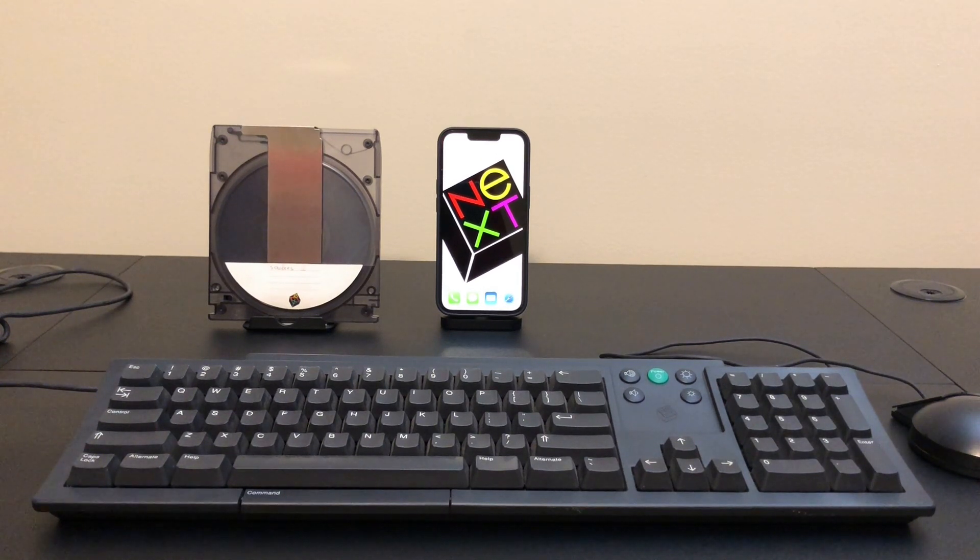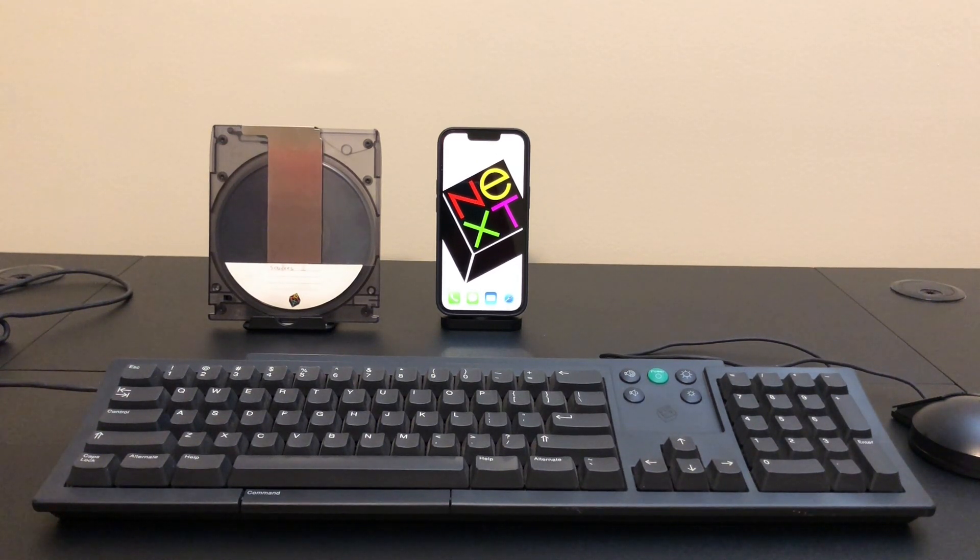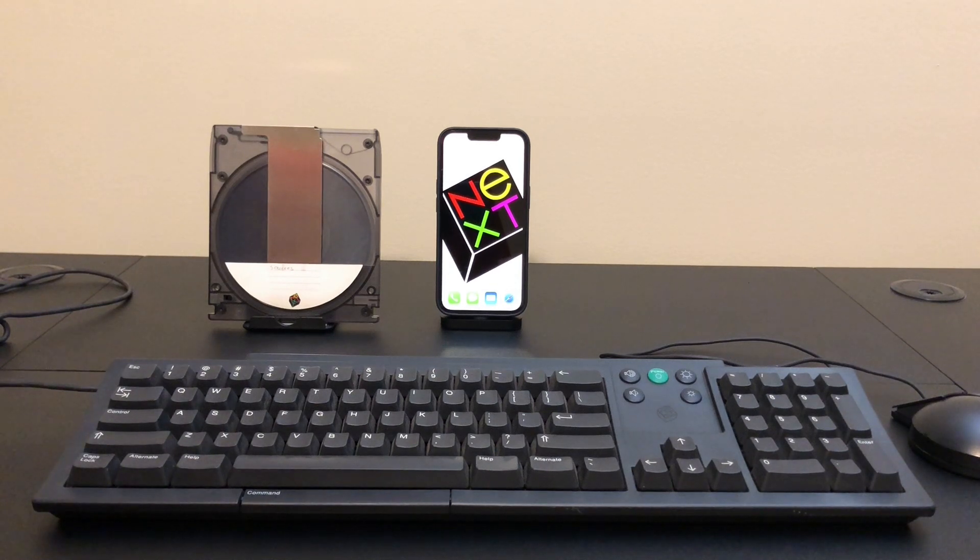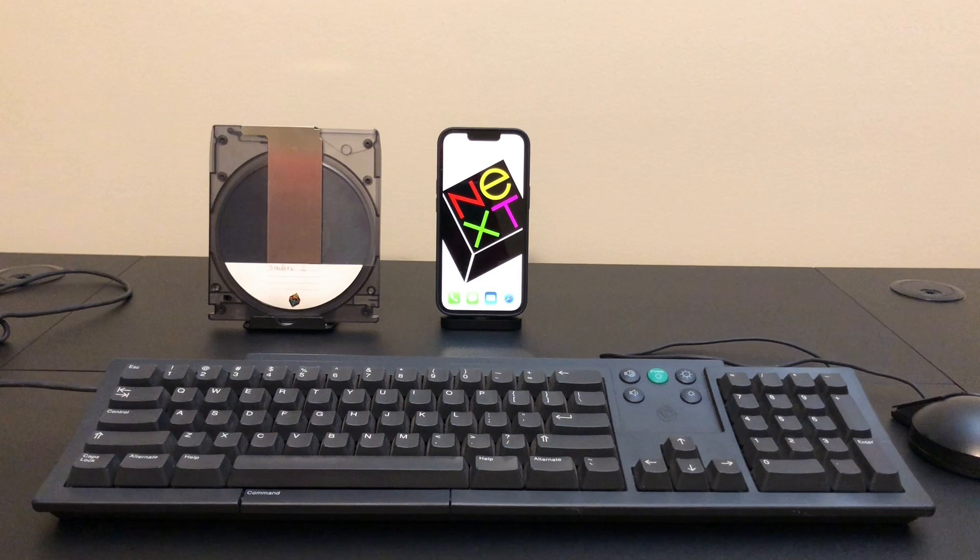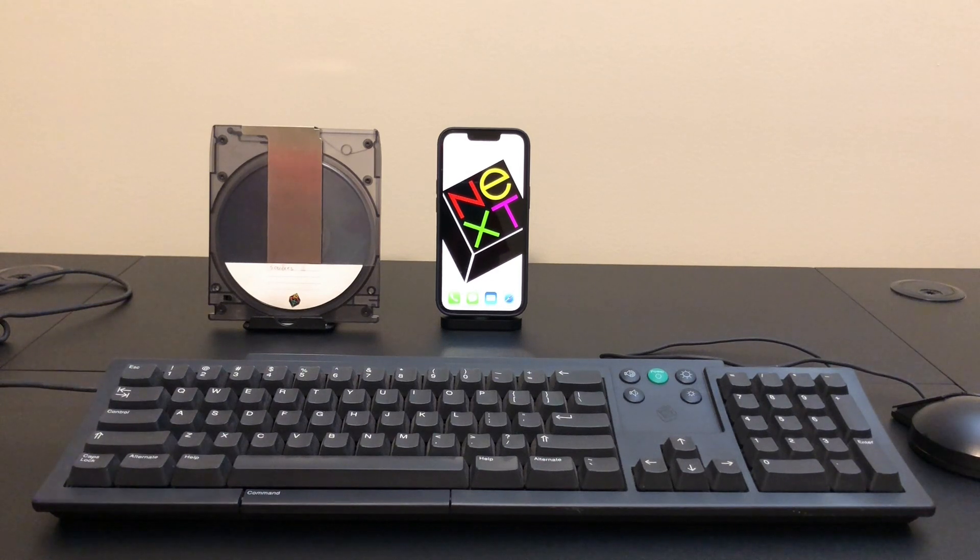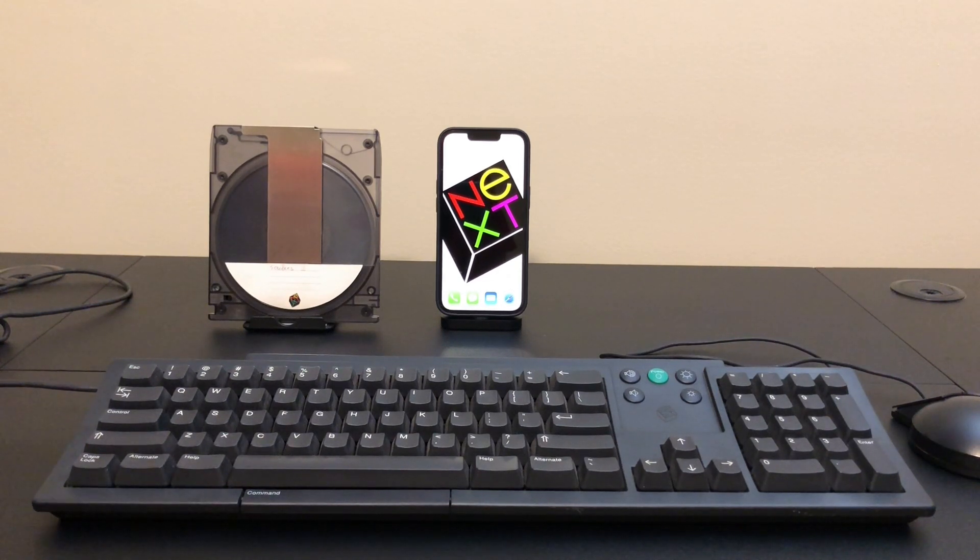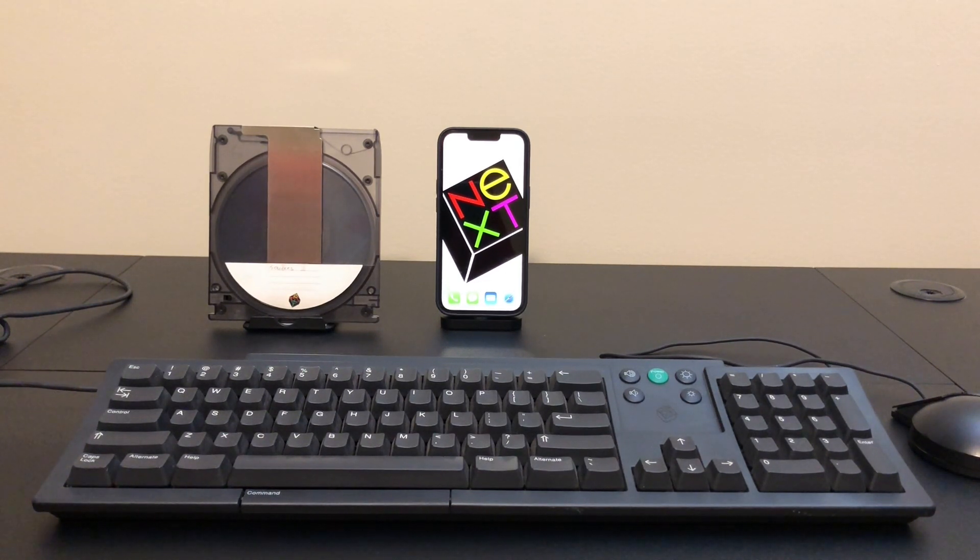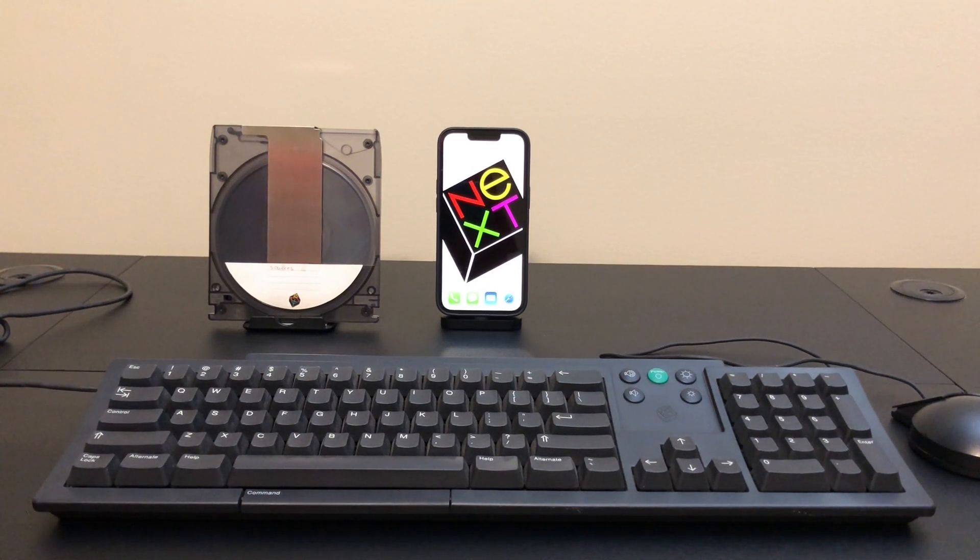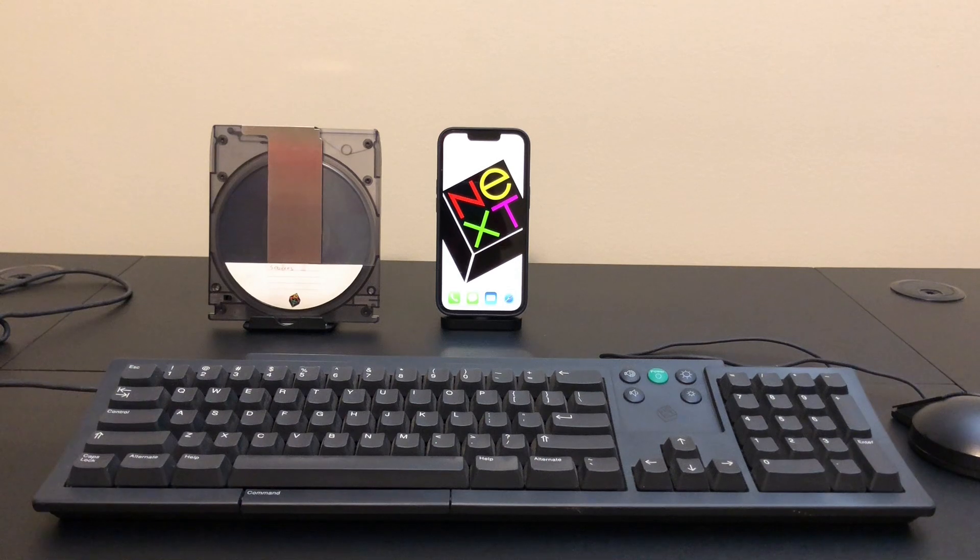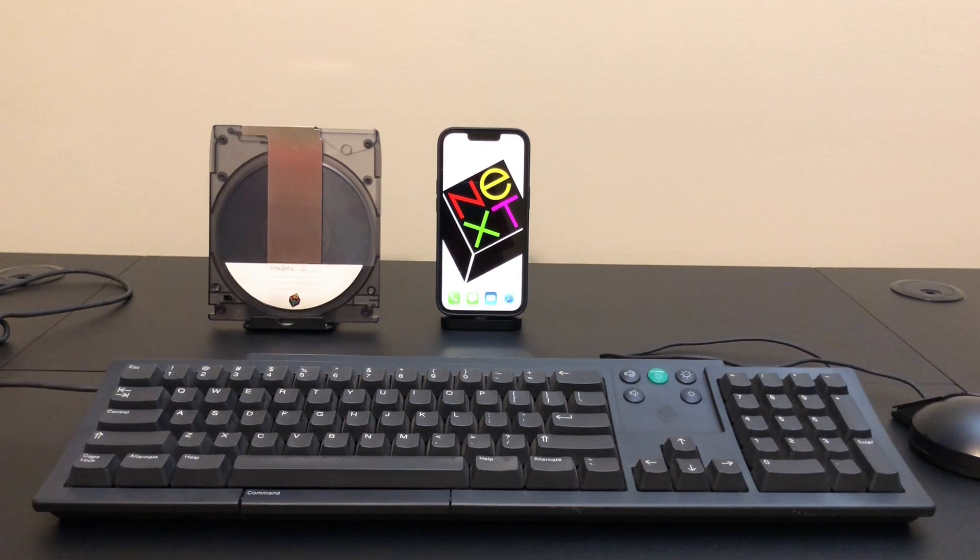Now I think the reason they did this was because of size. A magneto-optical disk like this one here held 256 megabytes. Now that may not seem like a lot, but in the late 80s that was huge and bigger than any kind of consumer hard drive you were going to put into a machine. However, they were really slow and so eventually after a couple years they ditched it and went with traditional hard drives.